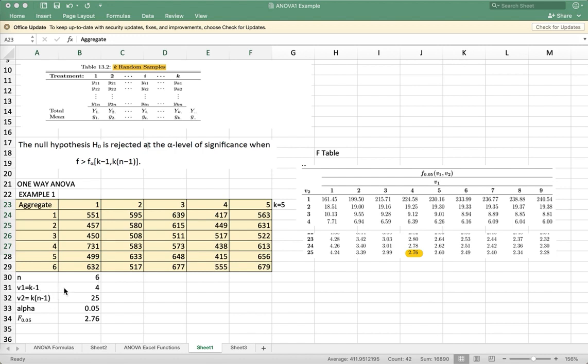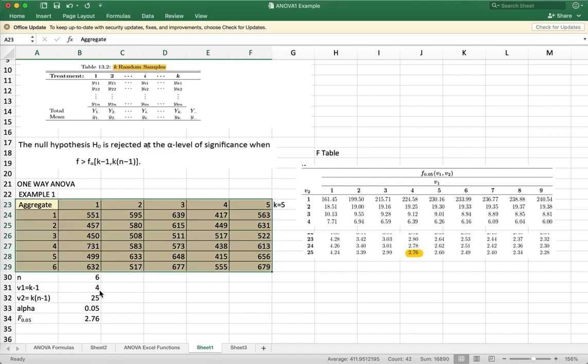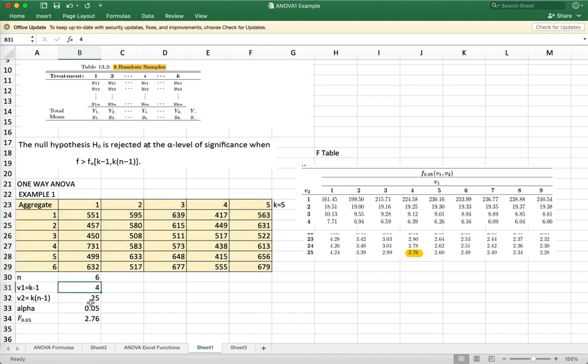Your K minus 1 is, if K is 5, so that will be 4. And then your K times N minus 1 will be 5 times 6 minus 1, so that will be 25.